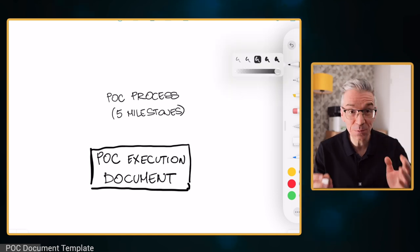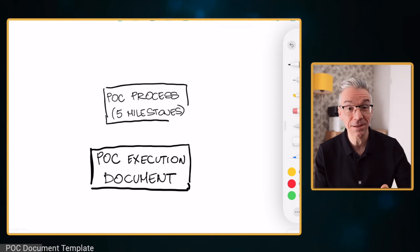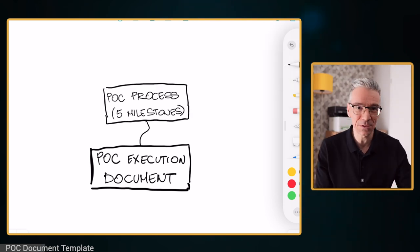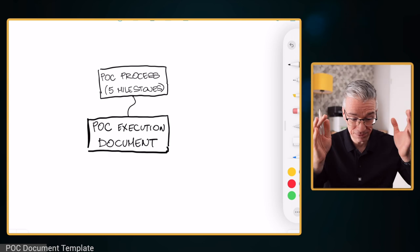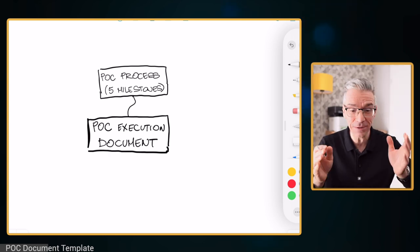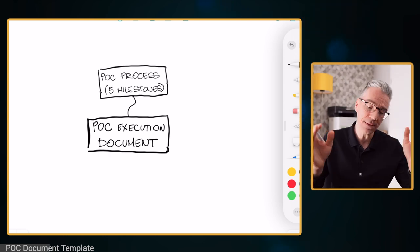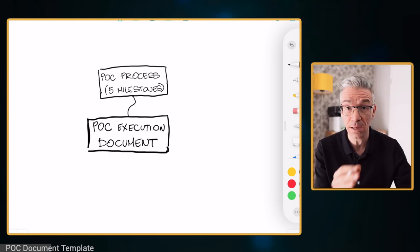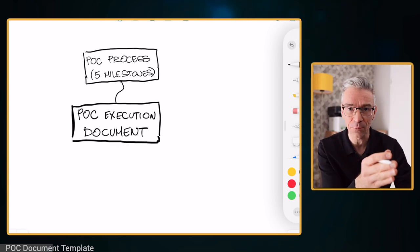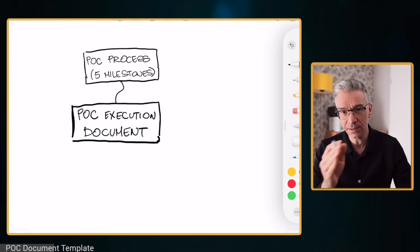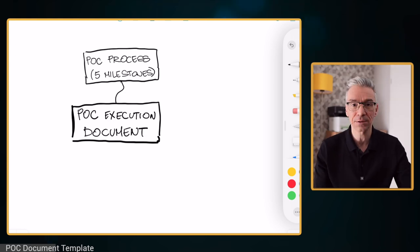We want this on the first slide so the customer, when they open this presentation, can always go in and say, 'that's how the process looks like, this is where we are now, and this is where we are going.' The next thing I want to have in that document is the business challenge description — why we need this. We want everyone to be able to jump into that document and always remember why we are doing this.